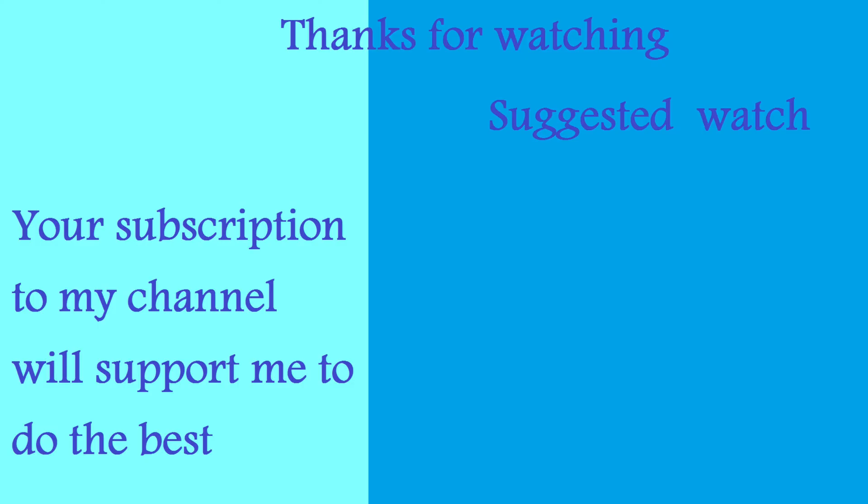I hope this video was helpful for you. Don't forget to share, subscribe, like, and turn on the notification bell. Thanks for watching.